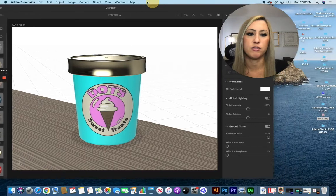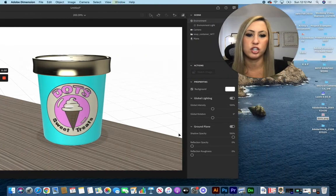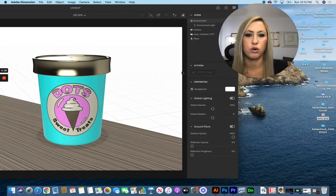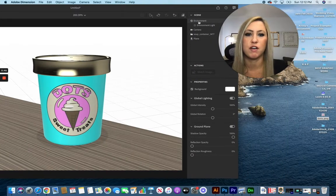If I wanted to change the lighting or anything specific, you can also go over to your actions for your environment.